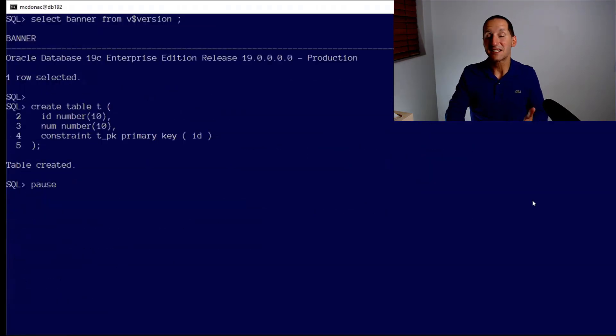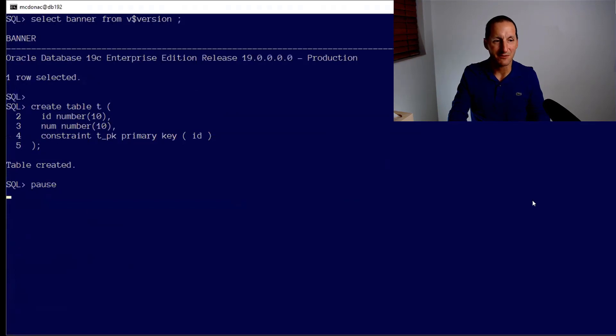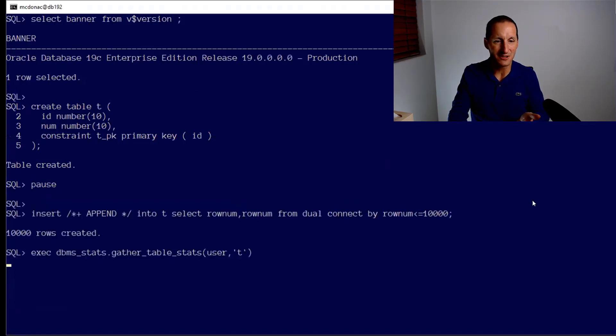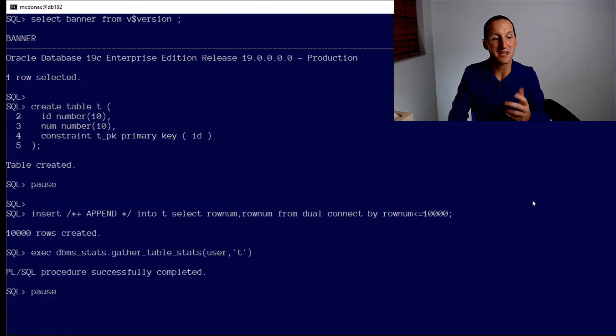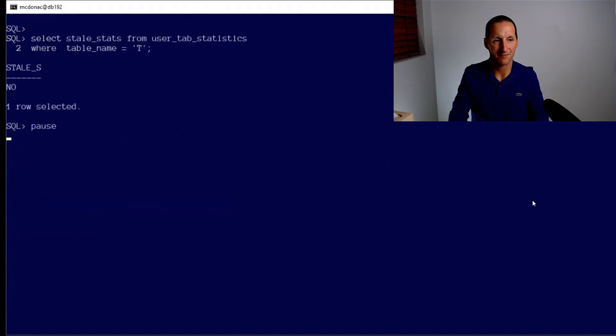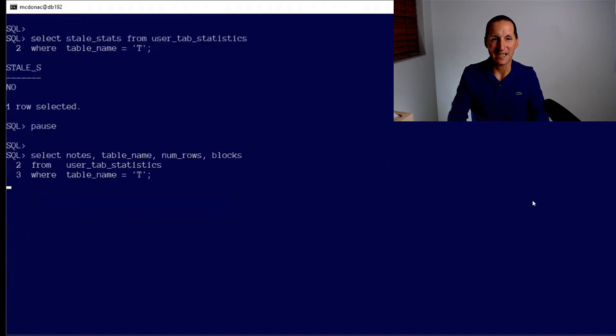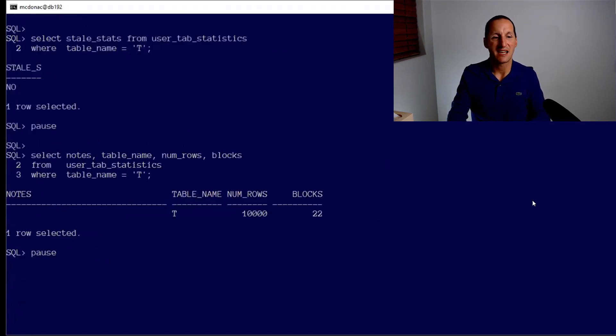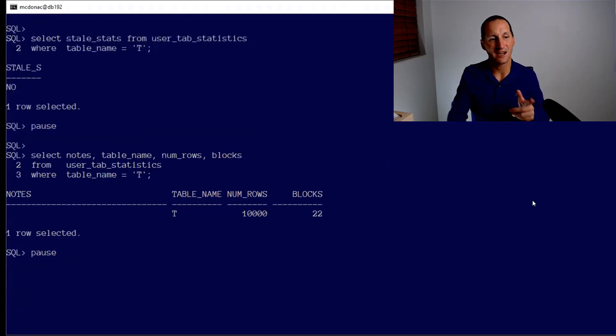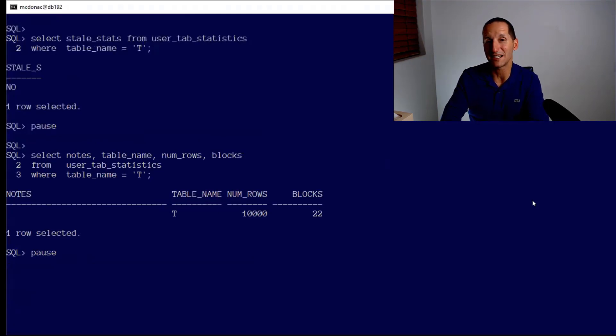Let's now connect to a 19 database and run that exact same demo. Here's my table called T. There's my 10,000 rows and I've gathered table stats. The stats aren't stale as we'd expect. We've just gathered the stats.